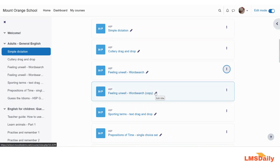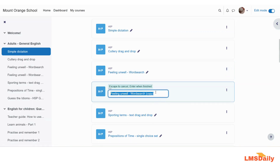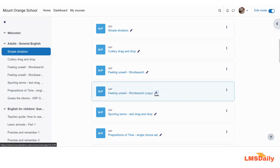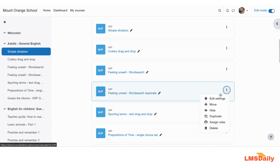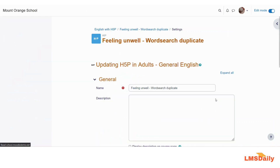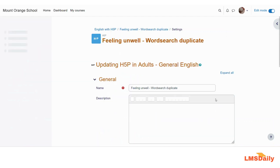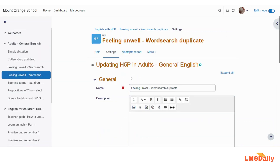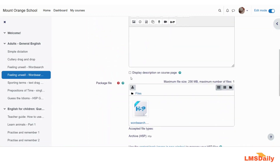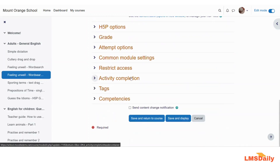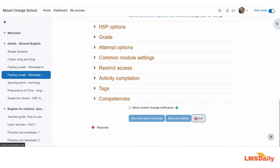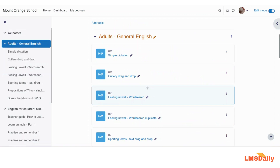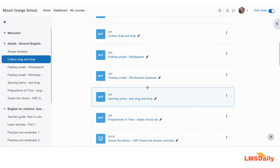You need to just update the name of this activity, and you can go to the settings link to update the configuration for this individual activity. Similarly, you can duplicate as many activities in your Moodle course as needed.